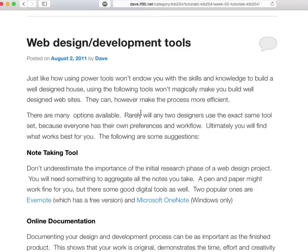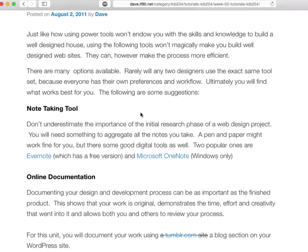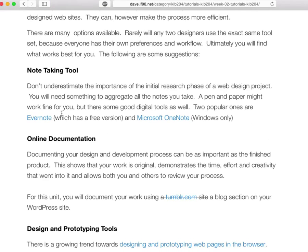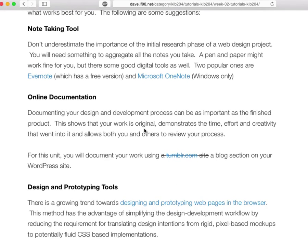Then I've got a post on web design and development tools — some of the different tools or programs that I or designers and developers in general tend to use through the process of creating websites. You've got things like a note-taking tool. You can use just paper and pen if that works for you, but there are programs like Evernote and Microsoft OneNote which are quite useful for just dumping your ideas down, collating them, sorting them, and tagging them.